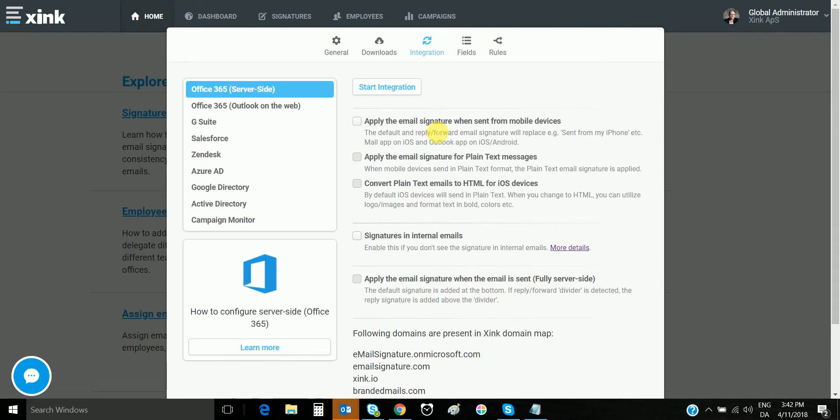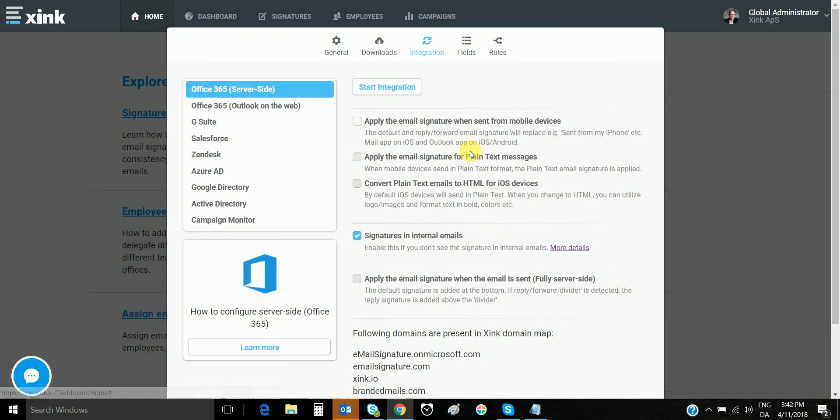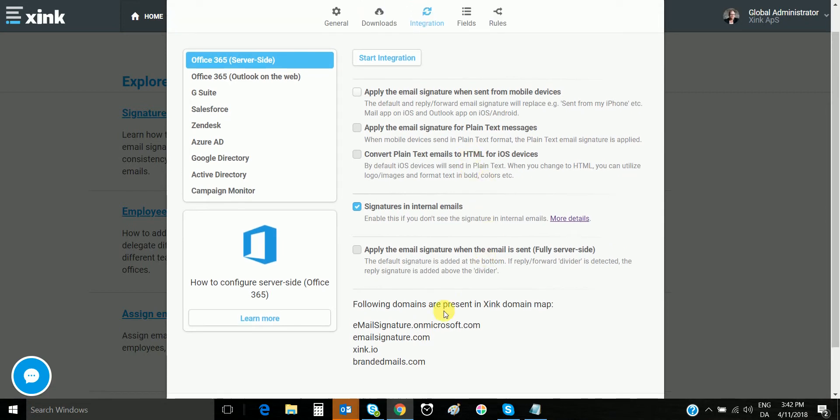We are already connected. You start by integration right here, connect with your Office 365 tenant. In this tutorial, I'll select the internal emails. You can confirm when you are connected. If you scroll down, you can see the domains are mapped.